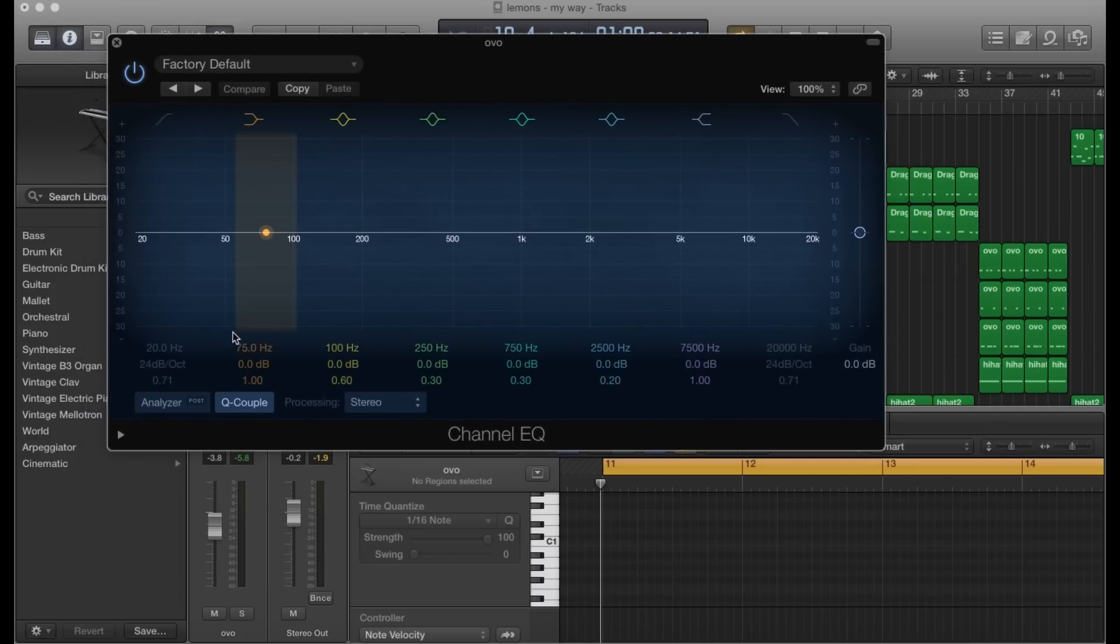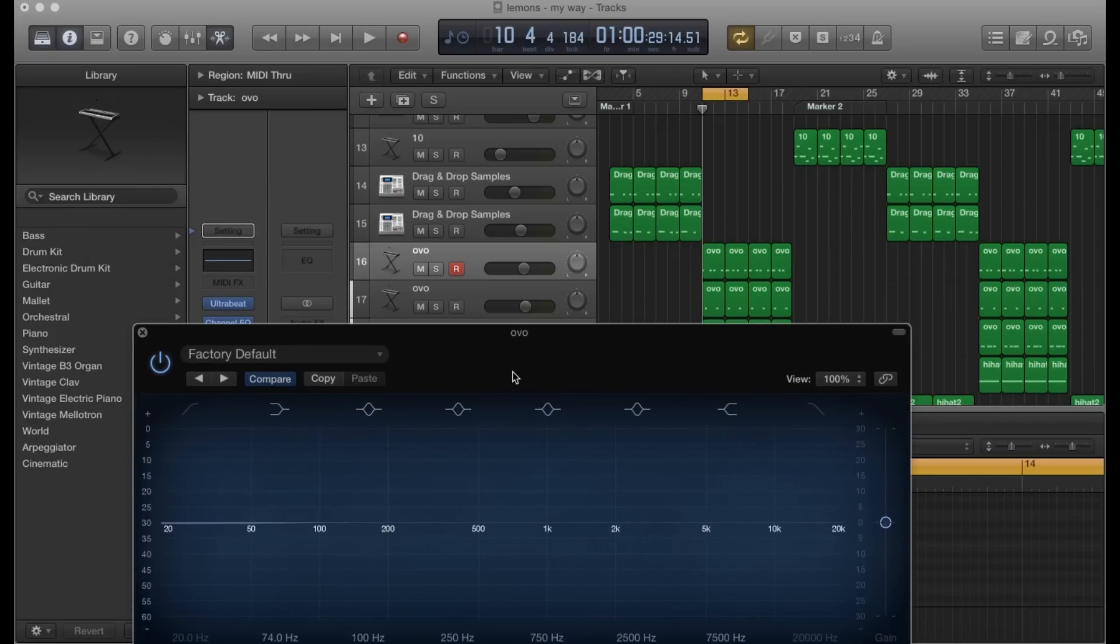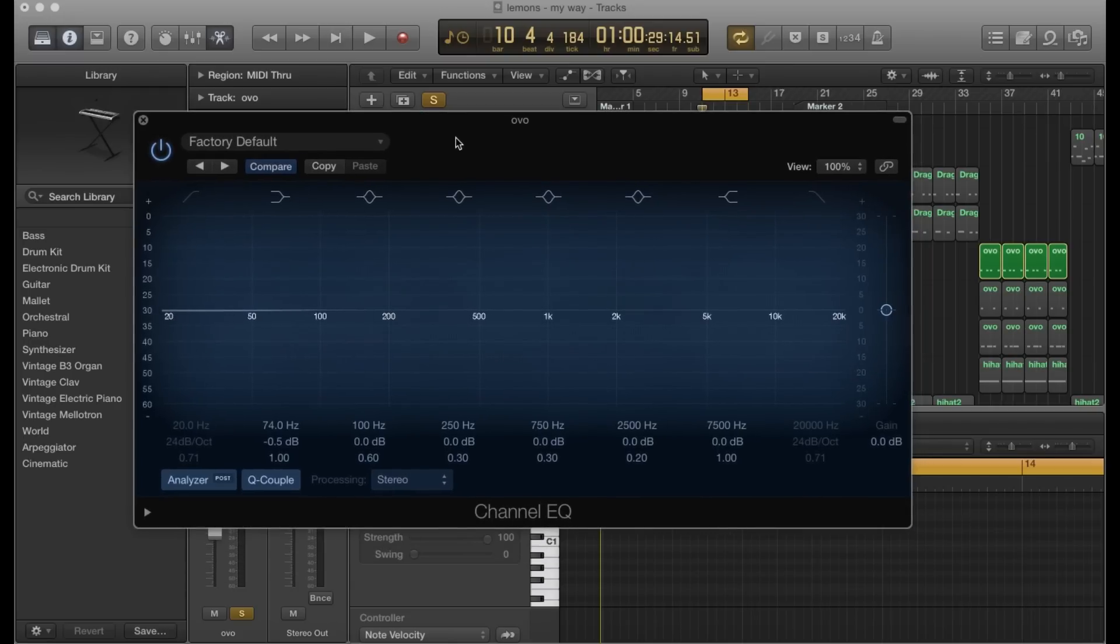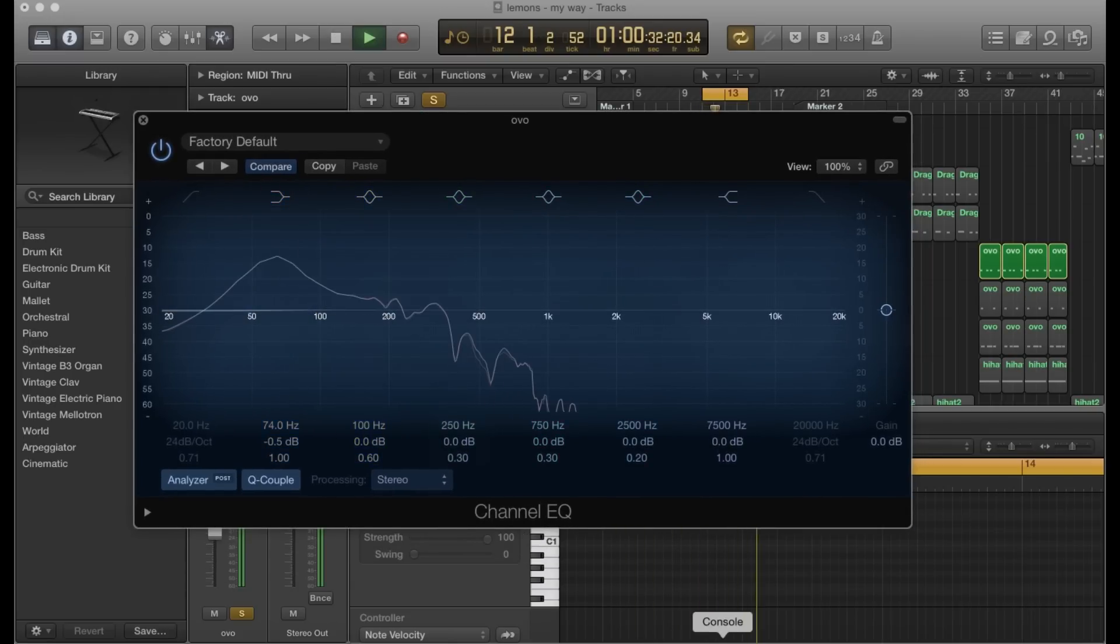I'm going to go ahead and turn on my analyzer, and let's solo out that kick drum and let it play so we can see the waveform in the EQ.